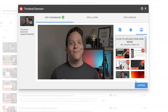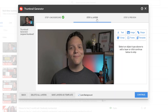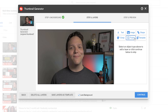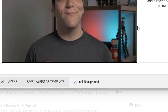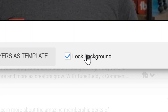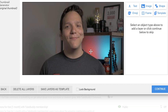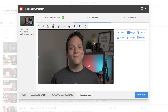Next, we'll look at the Layers tab. Similar to any photo editing or design software that uses layers, you can add multiple layers to your thumbnails to help them stand out. To edit your base layer, you will need to uncheck the Lock Background option found here, then select the image within the Thumbnail Generator.